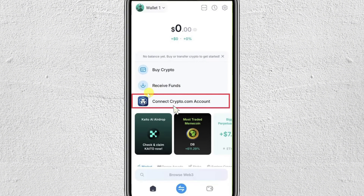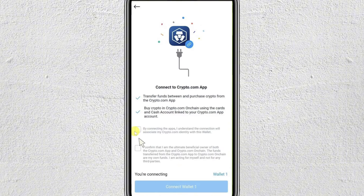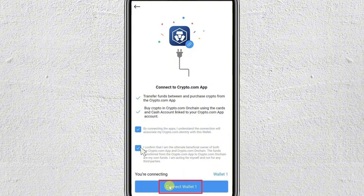So you have to click on this and click on this option. Then on the screen you have to click on these two checkboxes, and then tap on this connect wallet button.